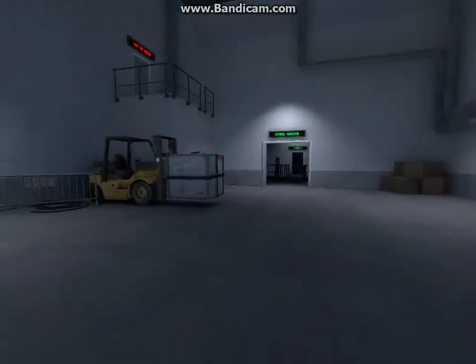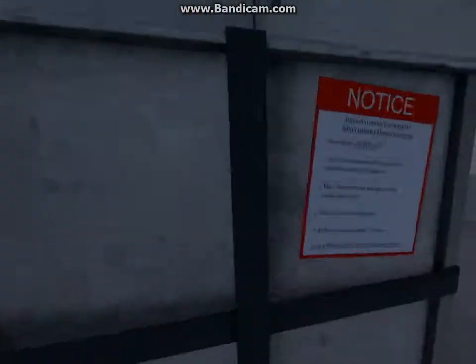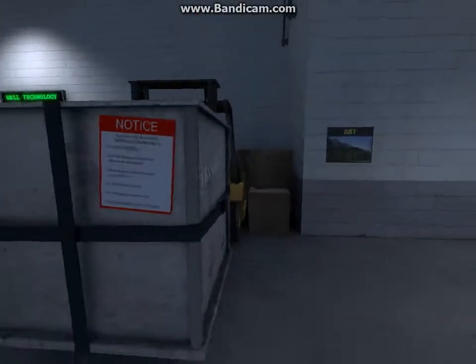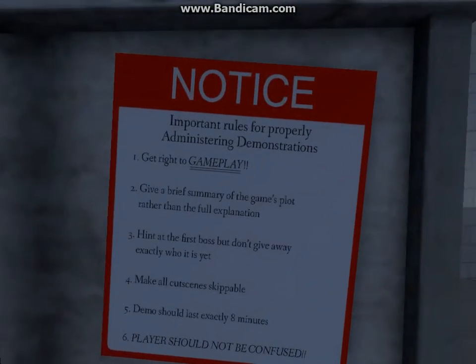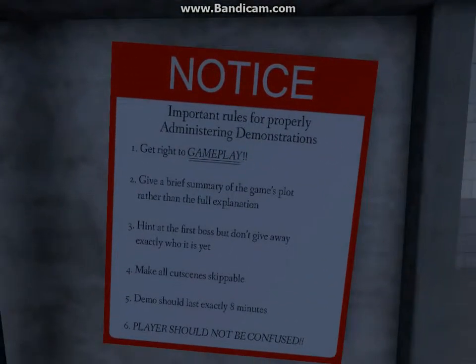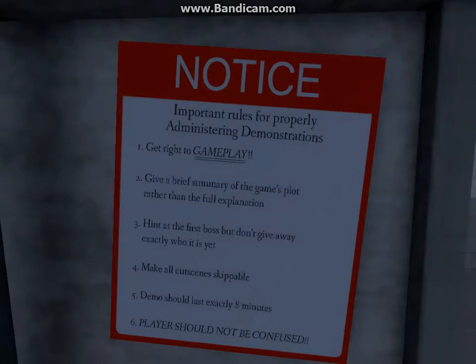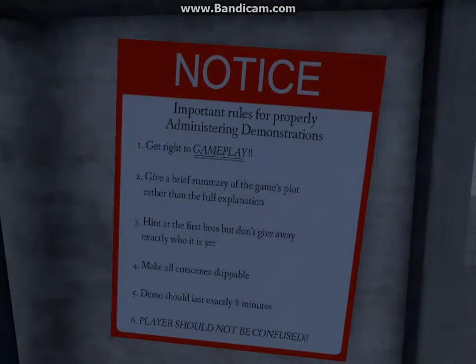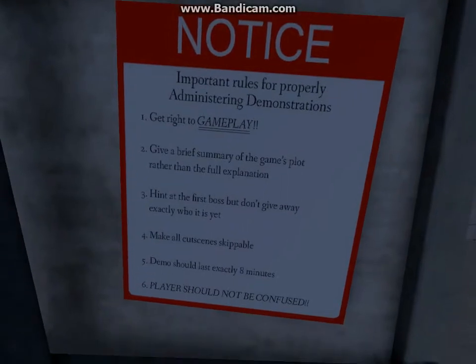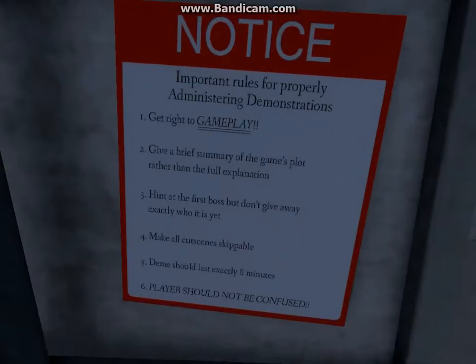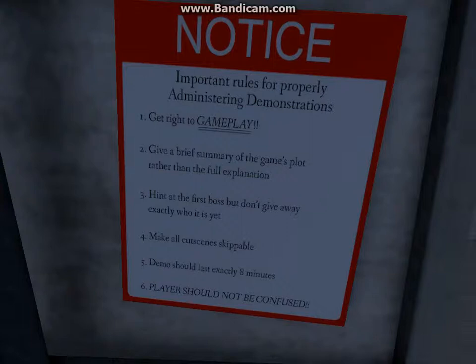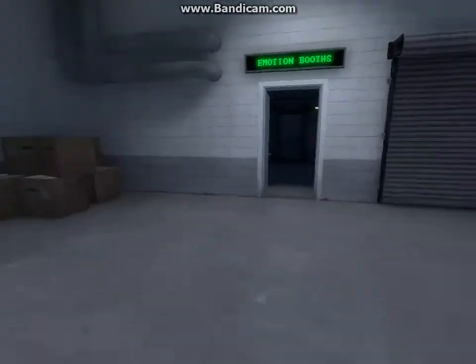This is going to be the death of me. Fragile. Important for proper demo administration: get right to the gameplay, give a brief summary of the game's plot rather than a full exposition, introduce the first boss but don't give away exactly who he is, make all cut scenes skippable. Demo should last at least eight minutes. Players should not be confused. I am so confused.